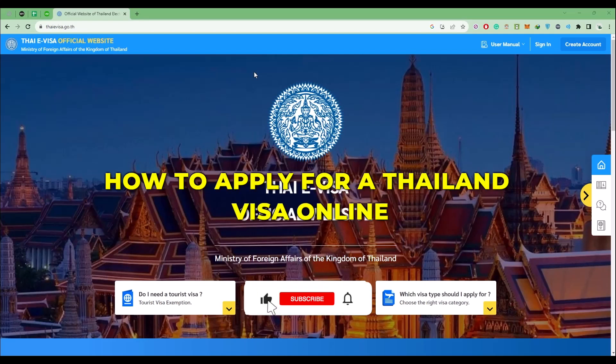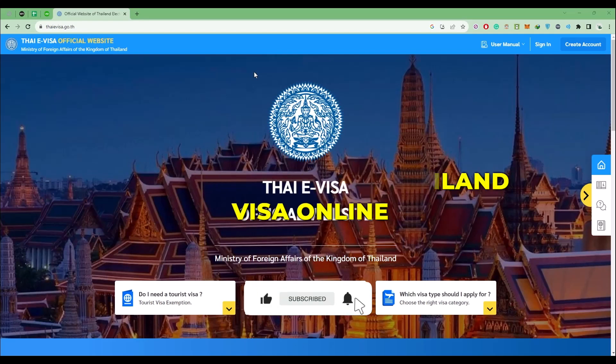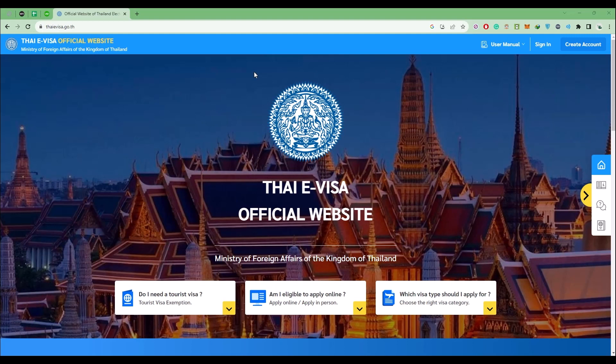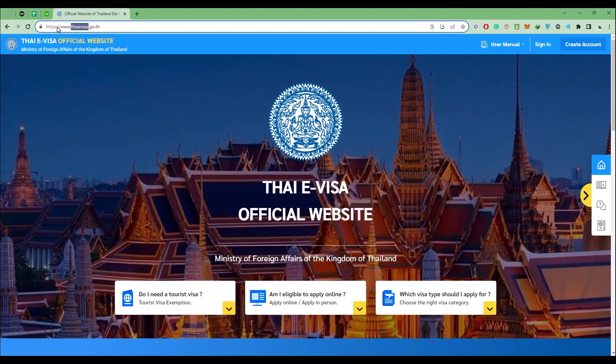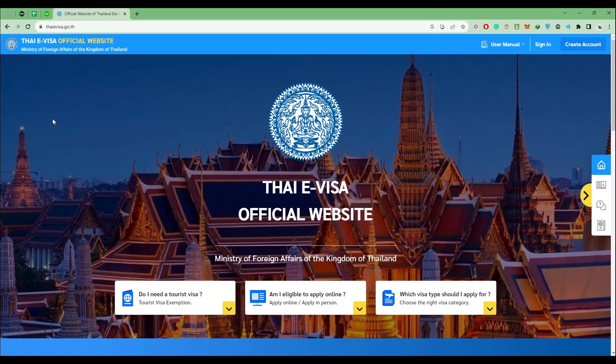Hello guys, in this video I'm going to show you how to apply for Thailand visa online. Before doing anything, first simply come to the official website of thaivisa.gov as you can see right over here. The link will also be provided in the description box below. Now simply come to the home page.